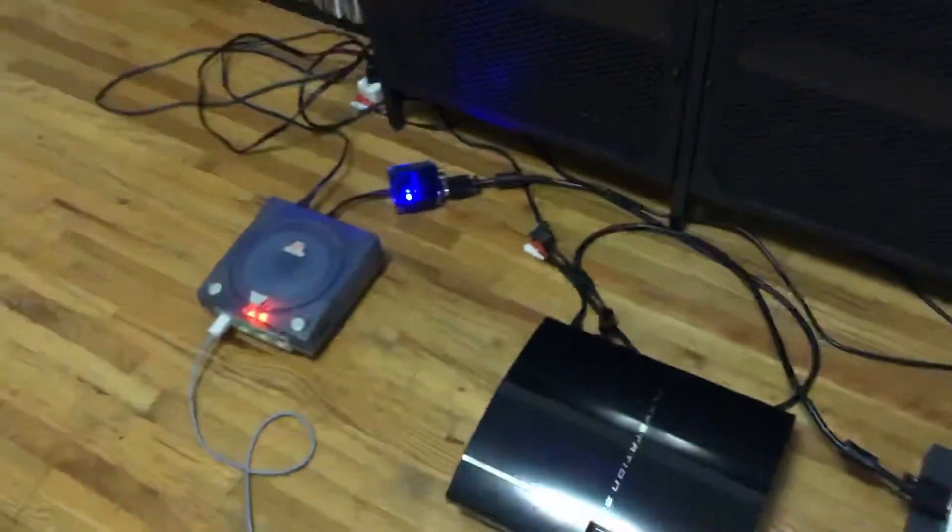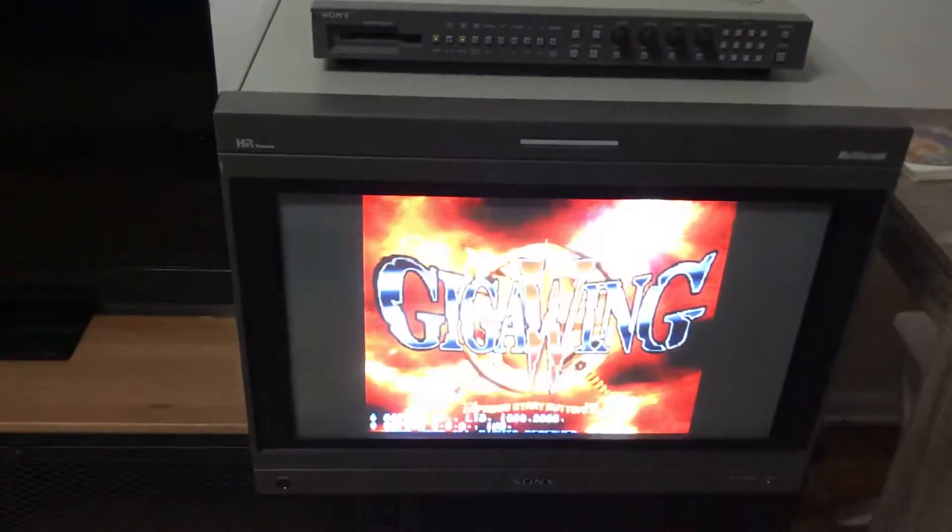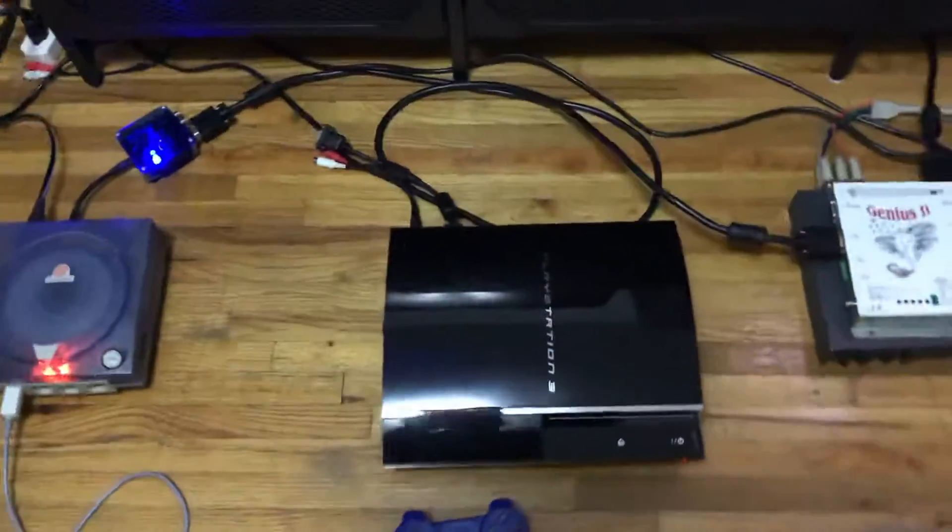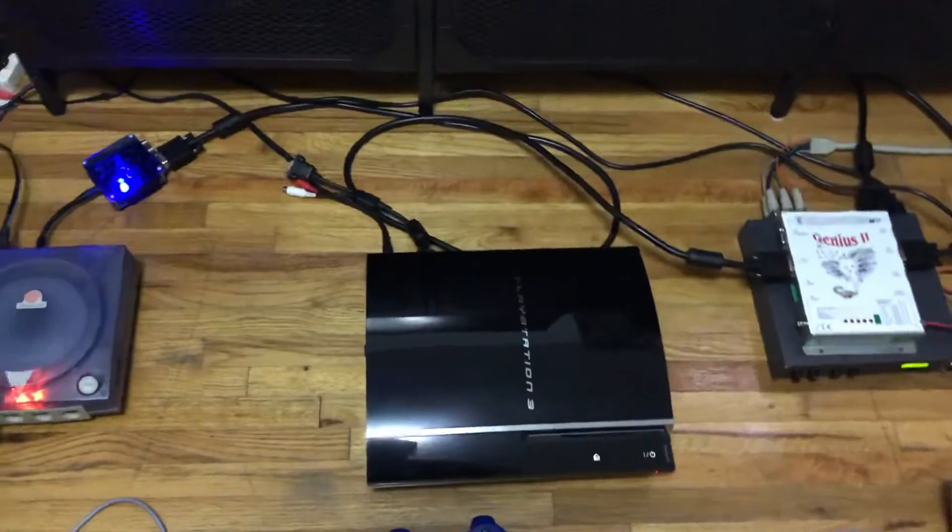So that's my Dreamcast, and that's the options that I use for 480p. So now I'll just show the PS3.